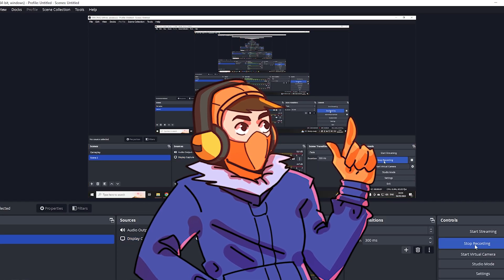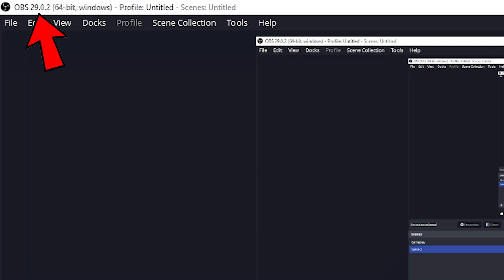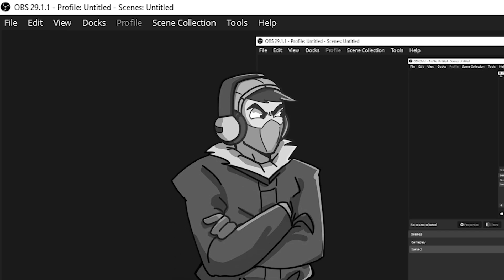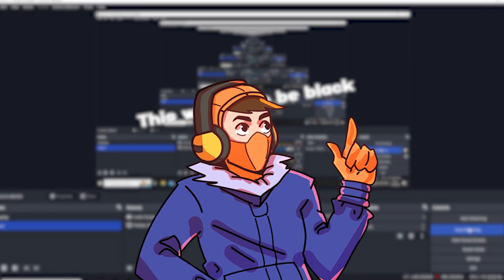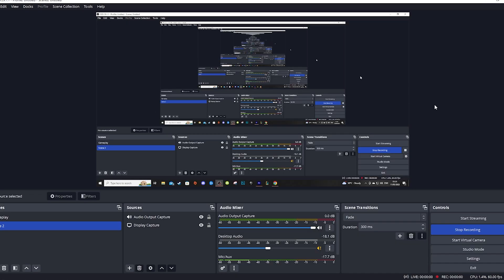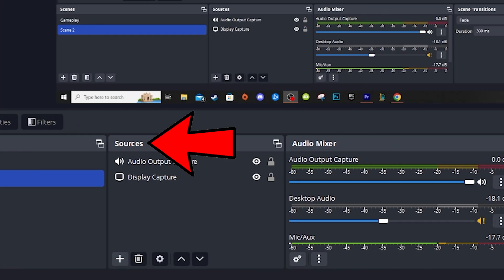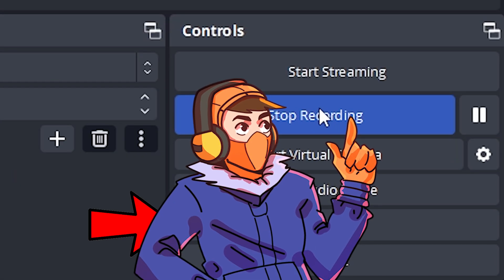So first we're gonna make sure we have the latest version of OBS Studio downloaded. As of recording this, OBS is on version 29.1.1. Once we have OBS downloaded we should see a screen like this — yours may be a little different depending on when you're watching, but the layout should be roughly the same. You can see we have scenes, sources, audio mixer, scene transitions, and controls. But first we're gonna head to the settings as we're gonna need to change some stuff.